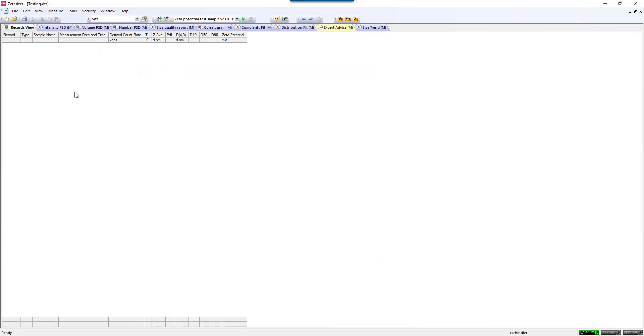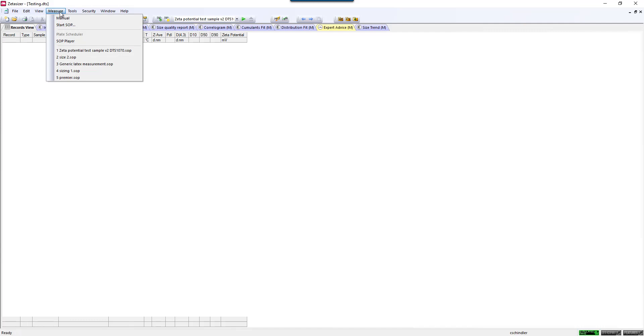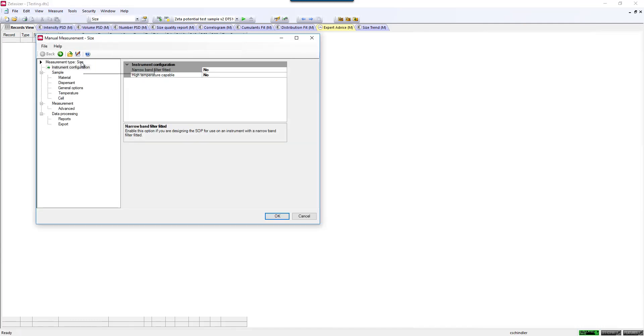To write your own Zeta Potential SOP, you can go to Measure, Manual, and then select the measurement type. In this case, we would be making a Zeta Potential measurement.